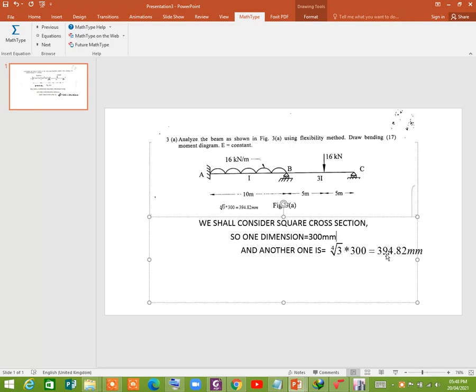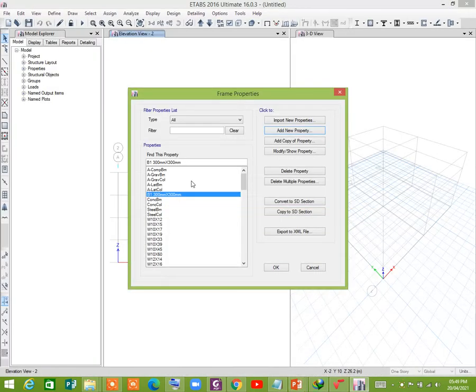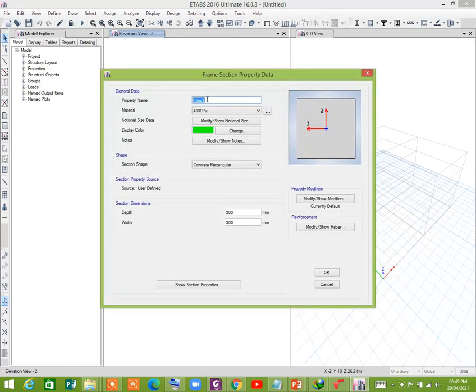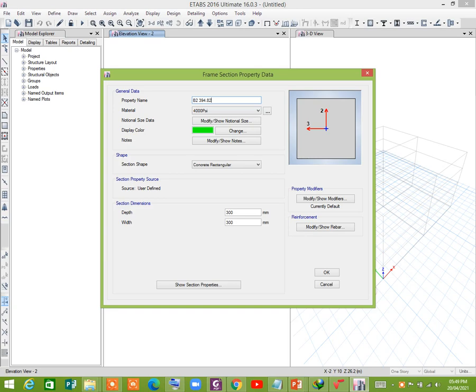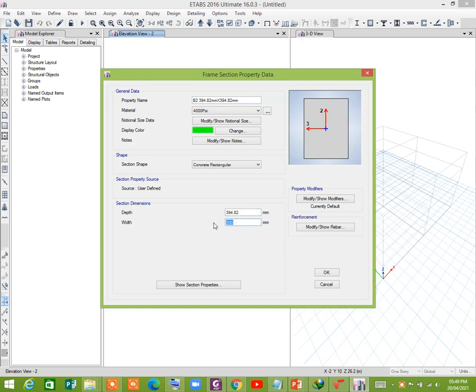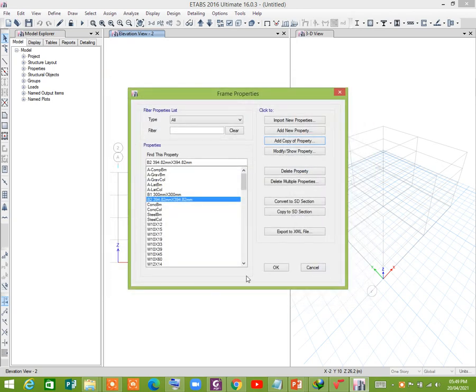That comes out to be 394.82 millimeter. So we add a copy of property, it is B2, so name it as B2, 394.82 millimeter. Okay.